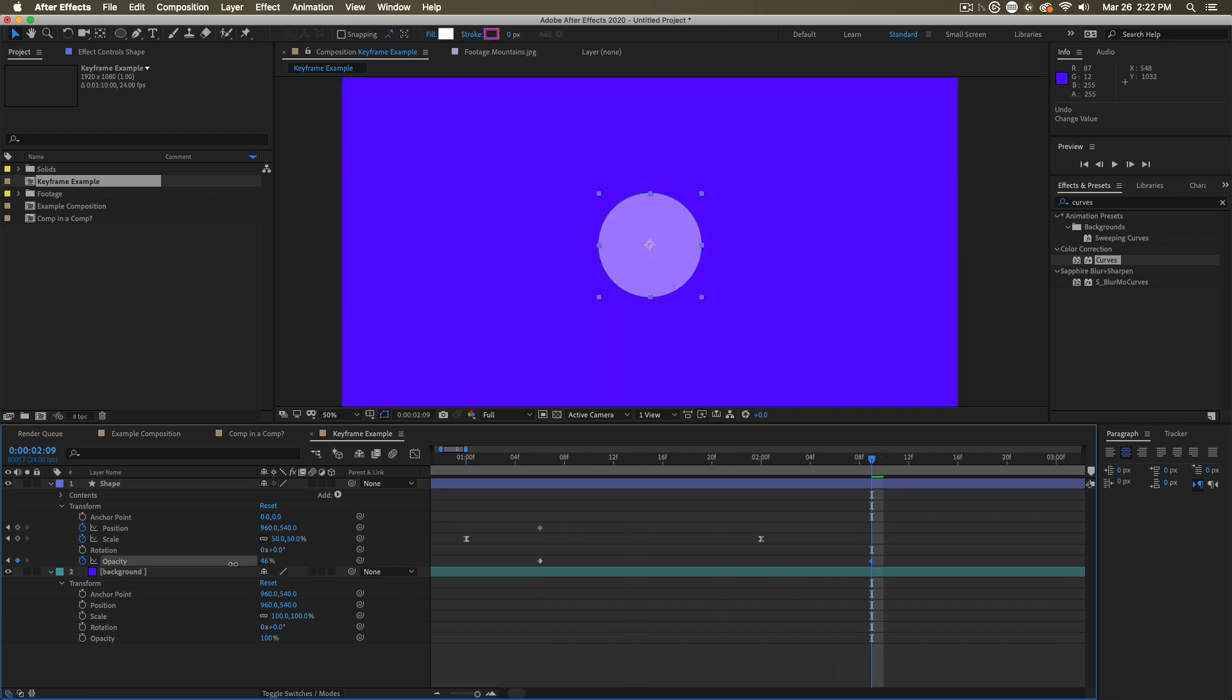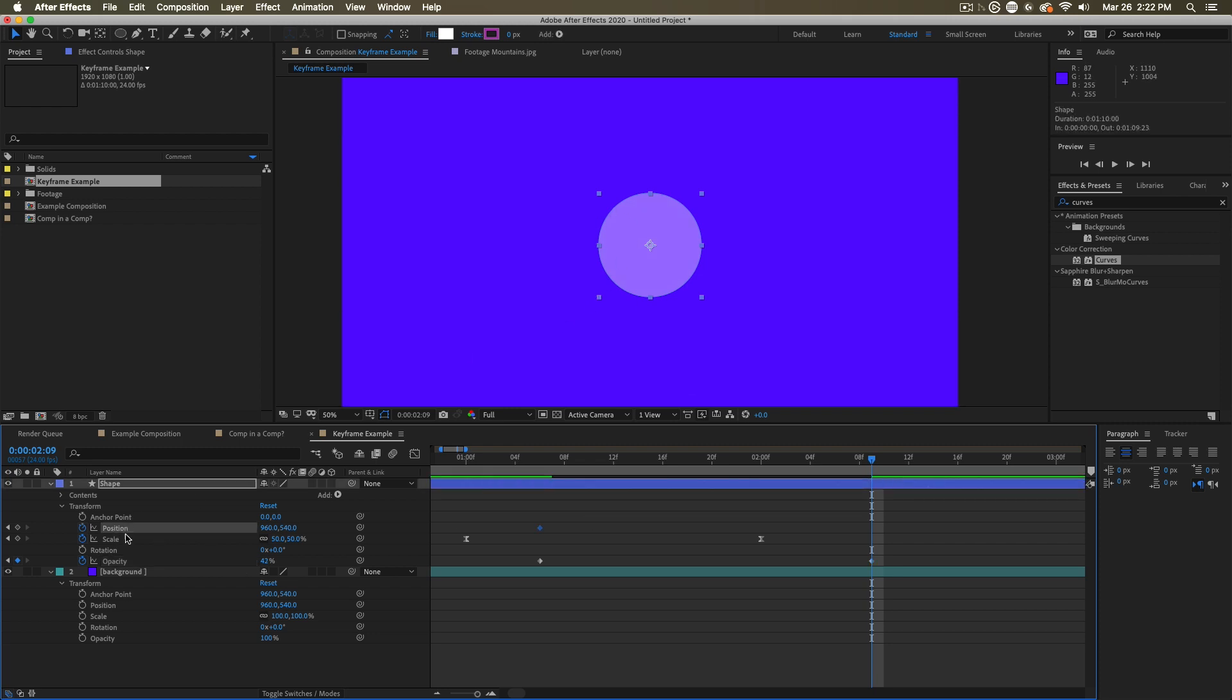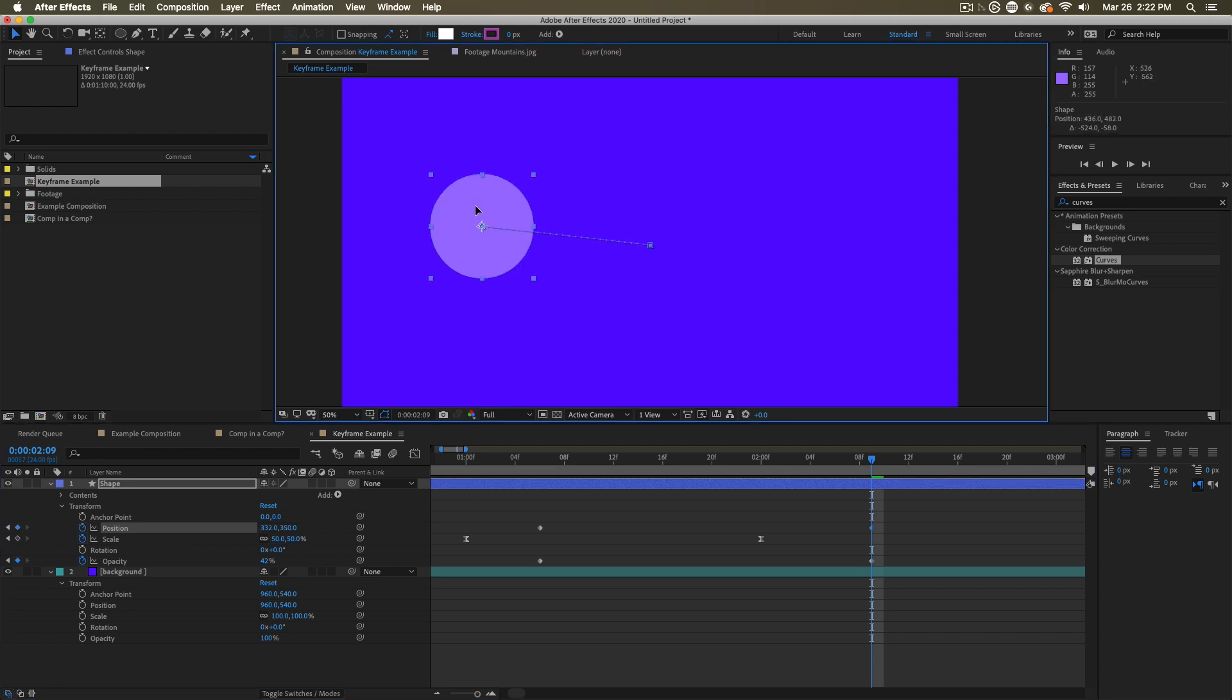You can do that down here on the timeline, or you can even do it in the comp window, for example, in the case of position, where we can change the position of something by just clicking on it and dragging it somewhere new.